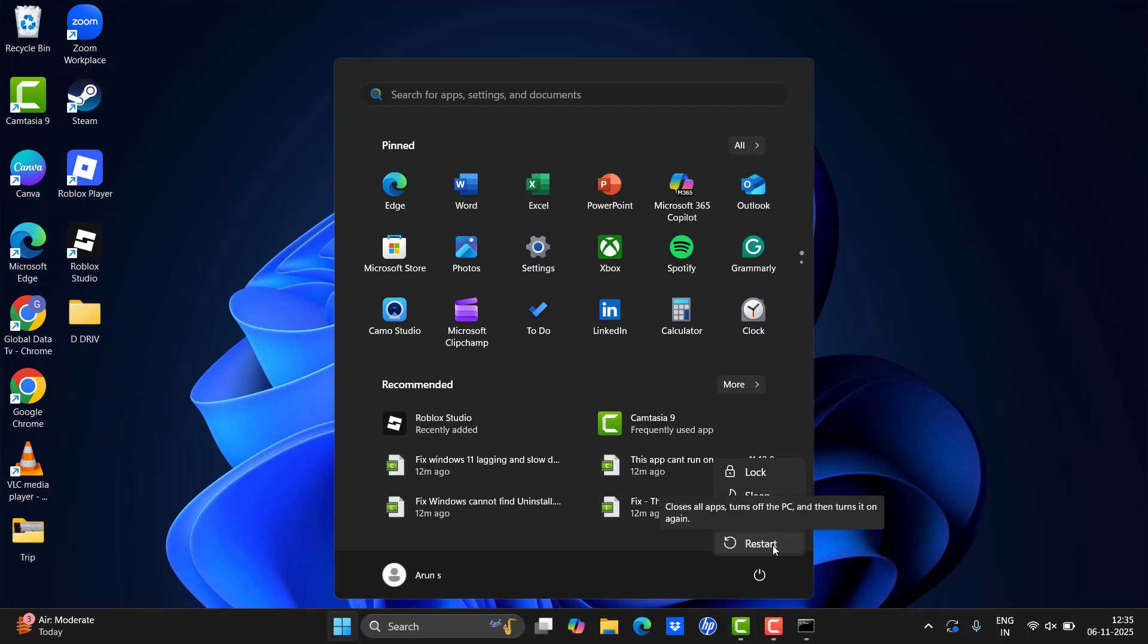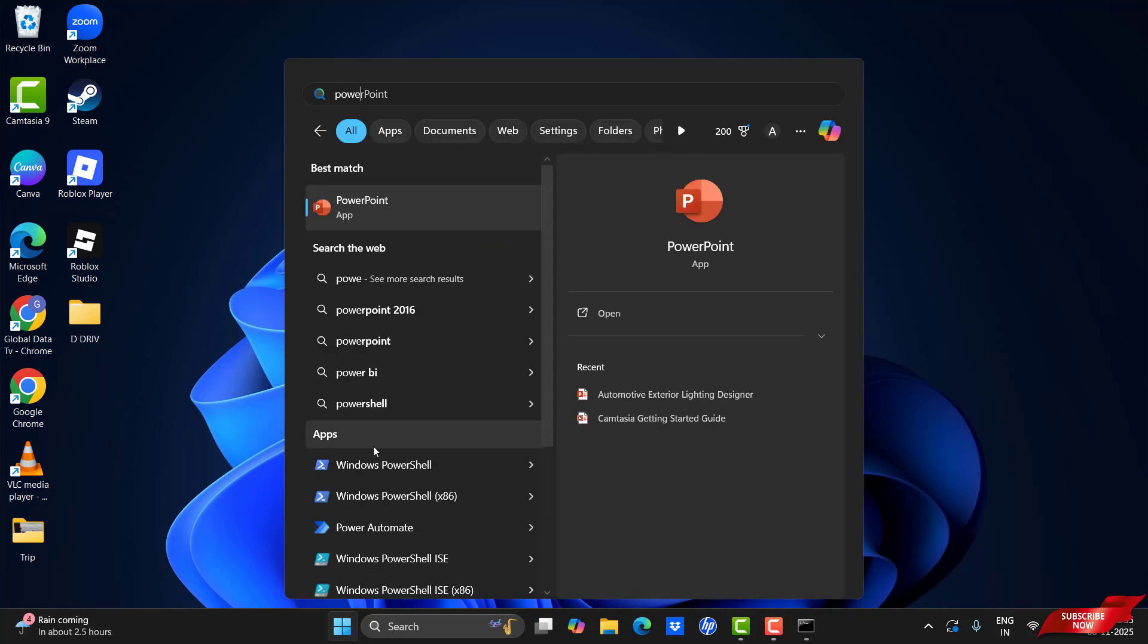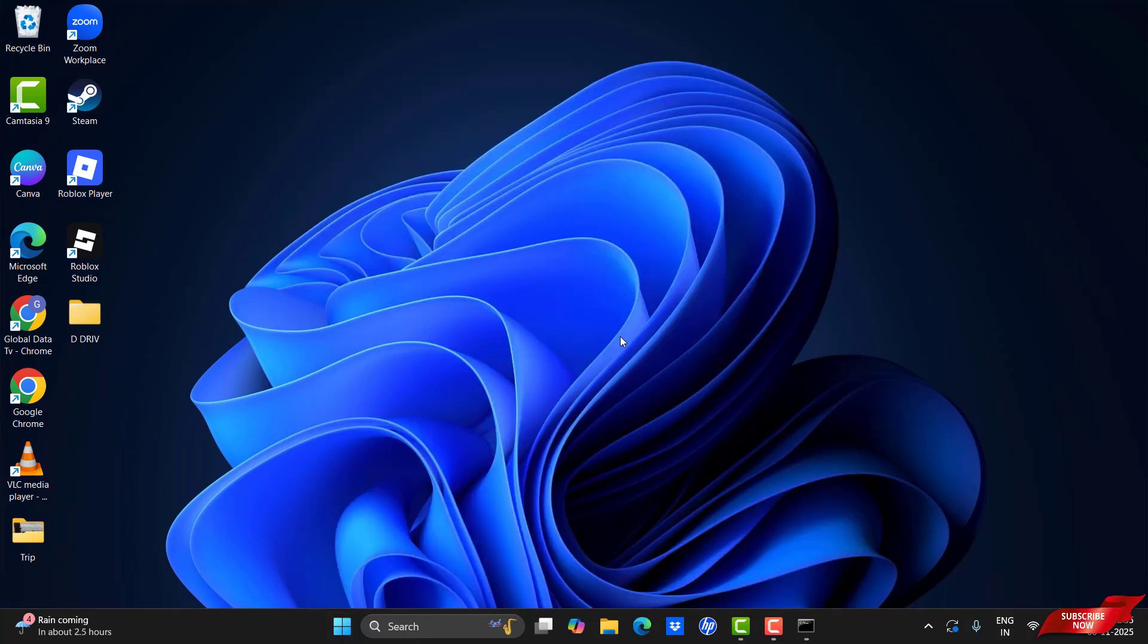Once you've restarted your system, please check whether the issue is solved or not. If the issue is not solved, please type PowerShell and run as administrator mode. Then you need to copy the prompts from the description.